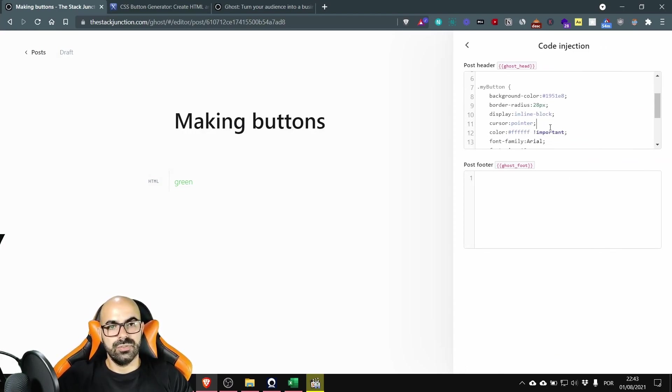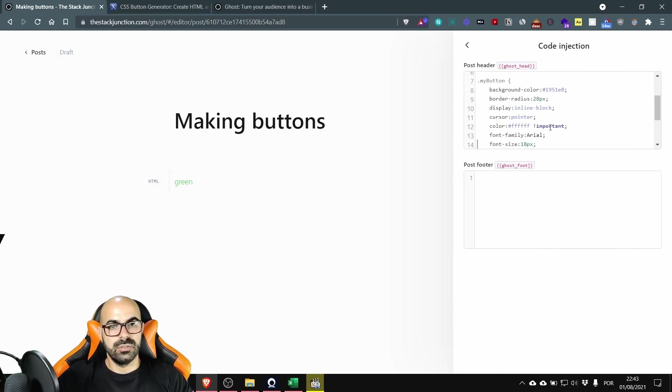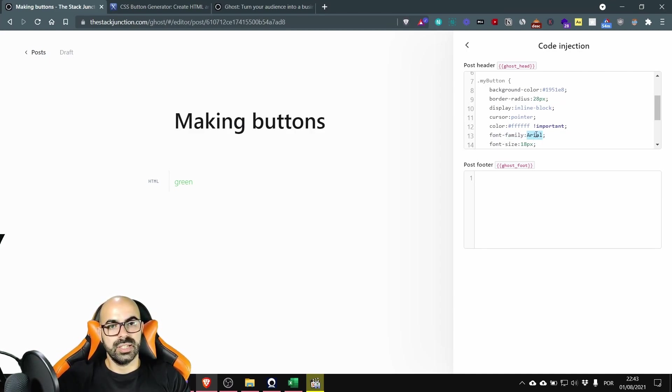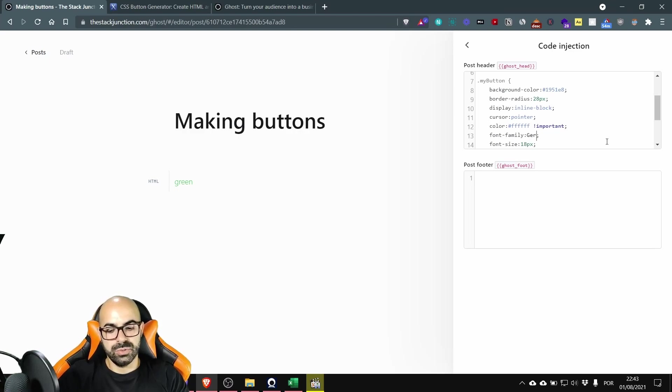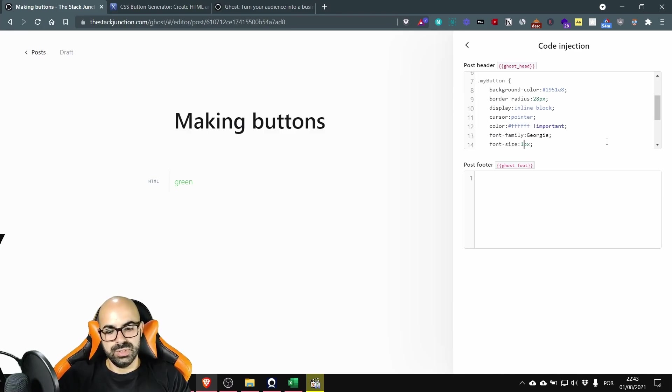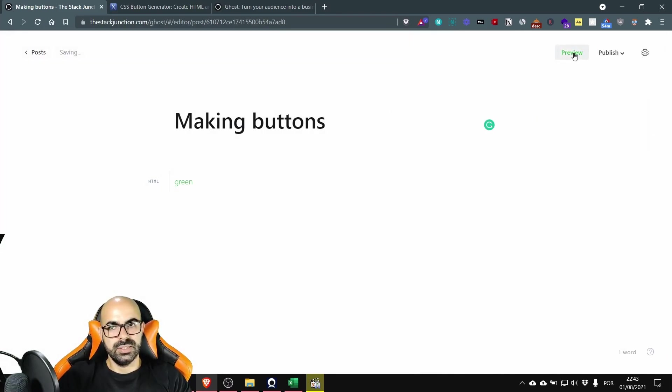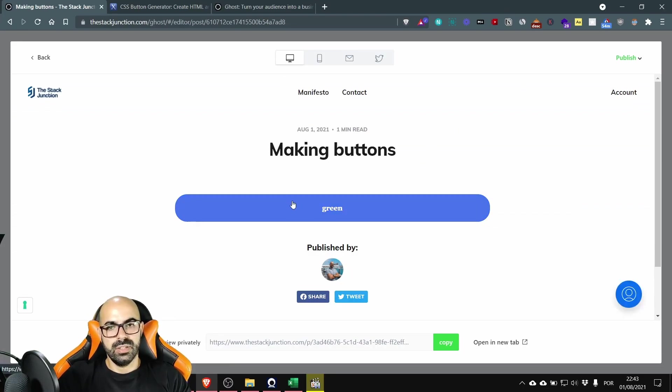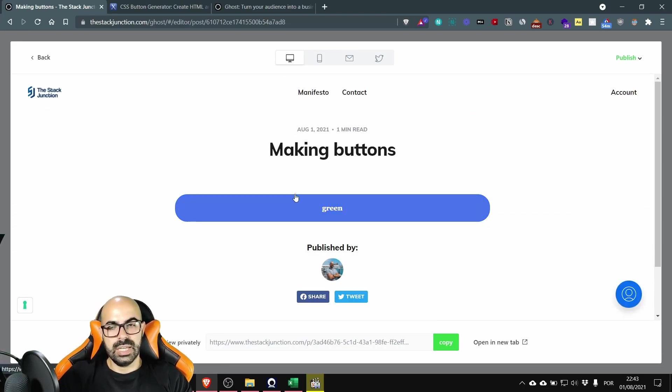Now you can also change the font and the size of the font. Here it's the font family and in this case it's Arial and I'm going to change to Georgia and I'm going to change to 16 pixels. Okay let's see the differences. See it's a different font size and a different font family.